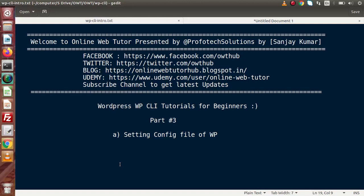Hello guys. Welcome to Online Web Tutor presented by Profit Textions team. I am Sanjay. We are learning WordPress WP-CLI tutorials. This is part number 3. Inside this video session we will see how we can set our configuration file for our WordPress setup.